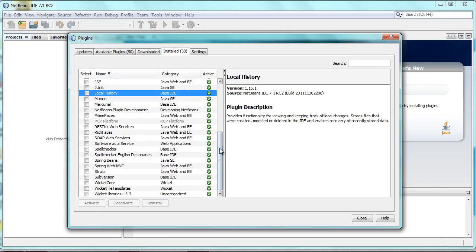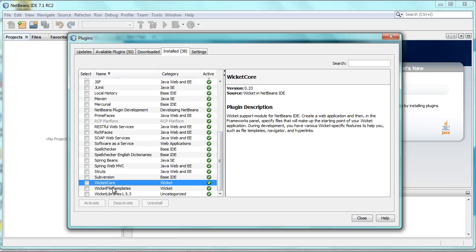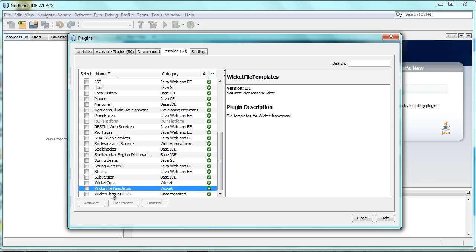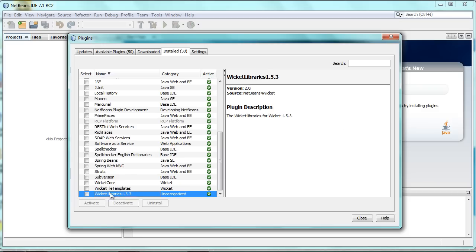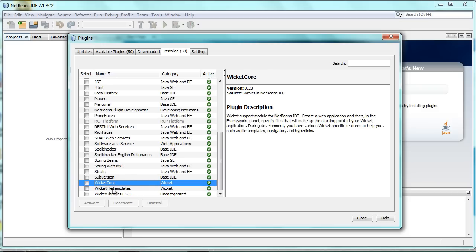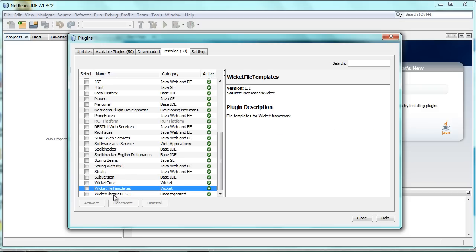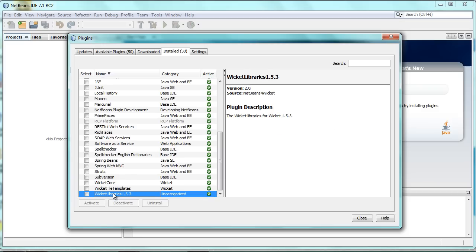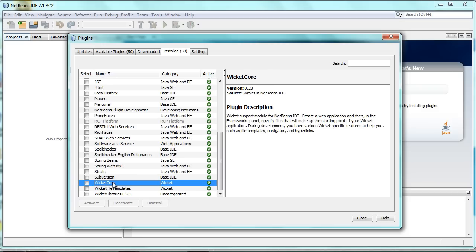Once installed, as I have already done, you will see three modules: Wicket Core, Wicket File Templates, and Wicket Libraries 1.5.3. Importantly, Wicket Core should be at version 0.23, which is the module version providing the Maven support.